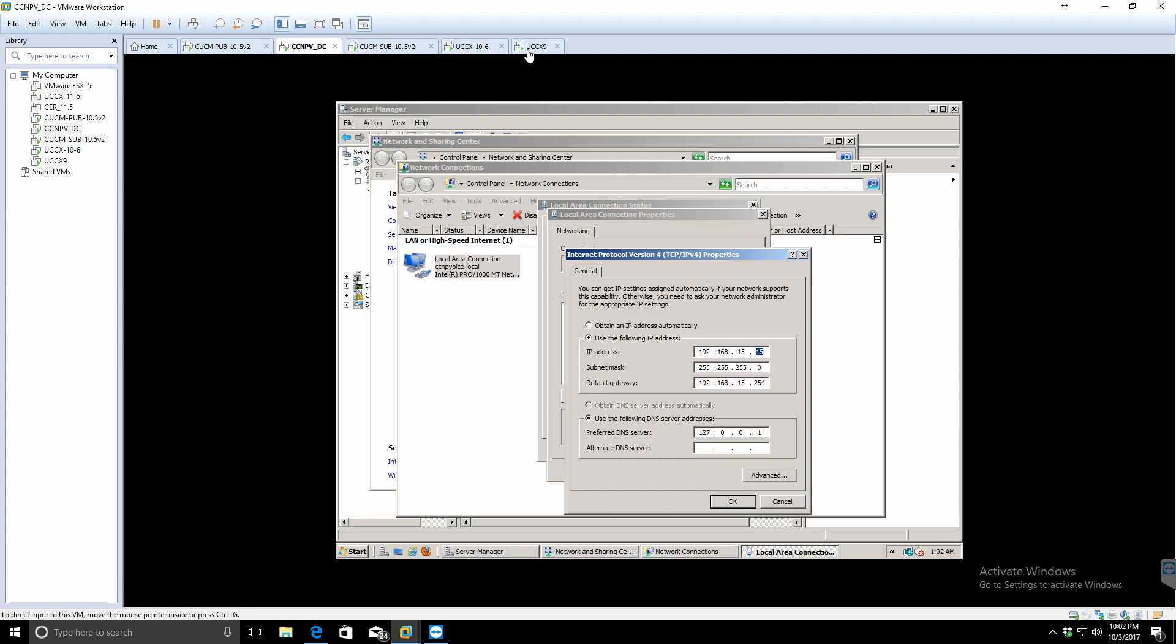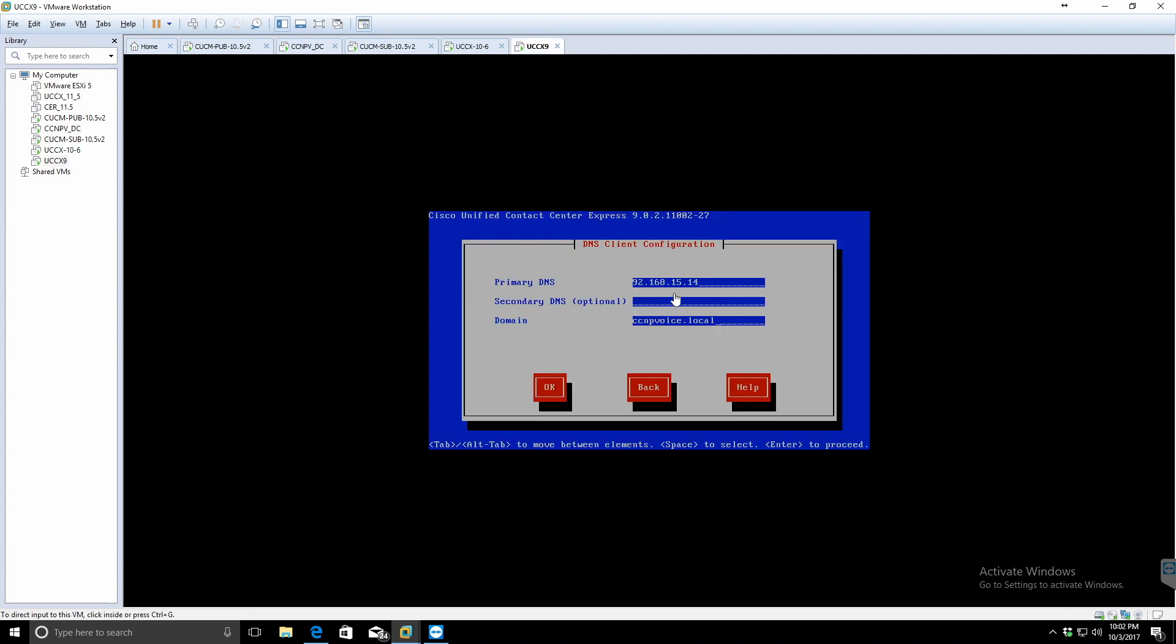I'm just verifying with you guys that my IP address is indeed dot 15, but as you saw, I put dot 14. I'm going to continue with this only because I want to get the error so I can show you guys what the error looks like and how to correct it.